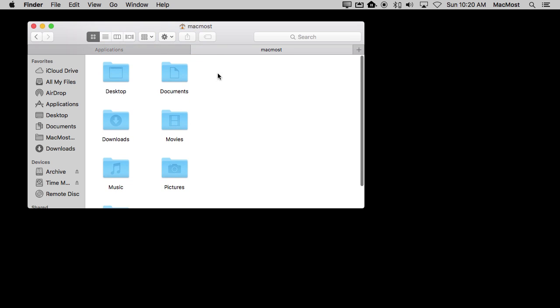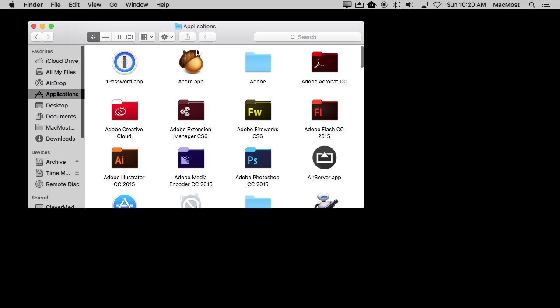You may also find an Applications folder here. Some applications ask you if you want to install it for just that one user or for all users on this Mac, and if you say just the one user then it will put it here. But for most people they would install all their applications here. Anything you buy in the Mac App Store is going to, by default, install here.